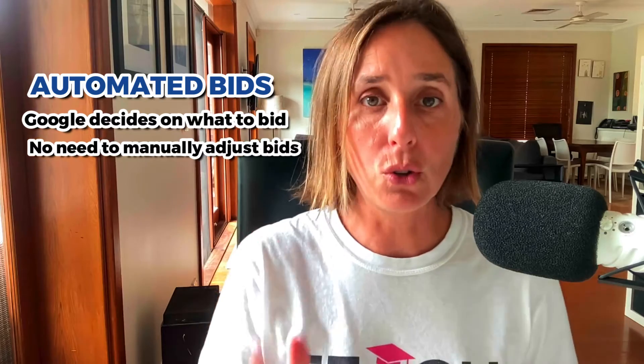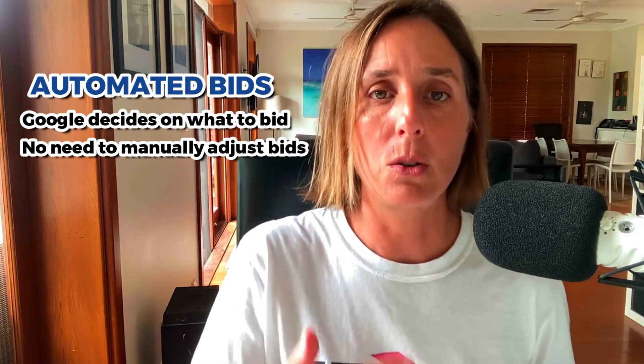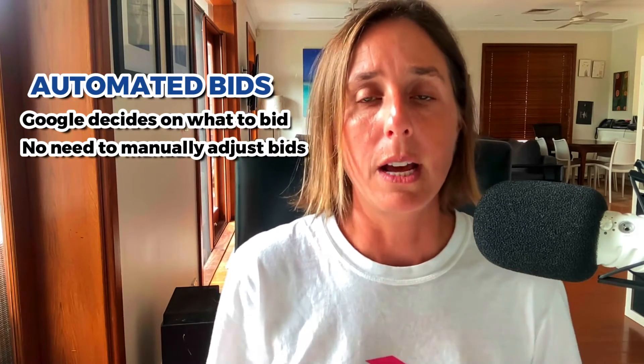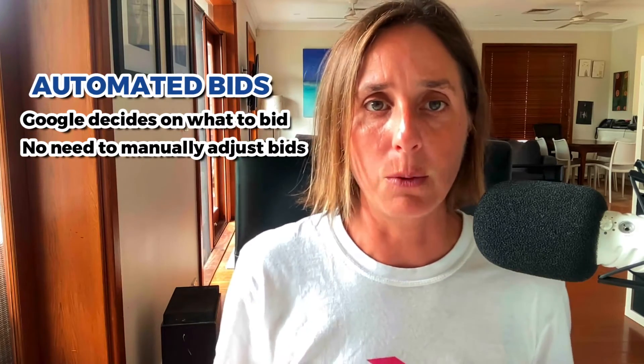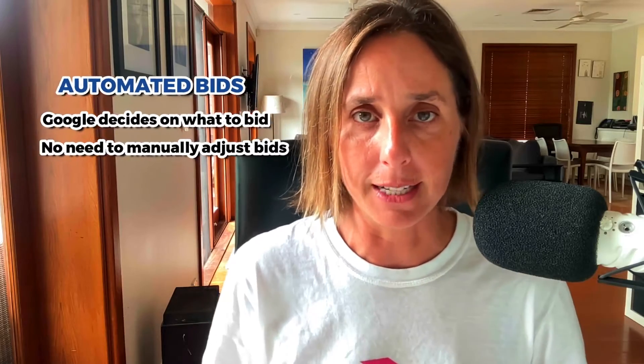The other type of bid strategies is the complete opposite to this where you don't control what you are bidding for a click. Google is deciding based on what your objectives are, what your conversion events are. So you need to understand those really two fundamental differences between the different bid strategies.